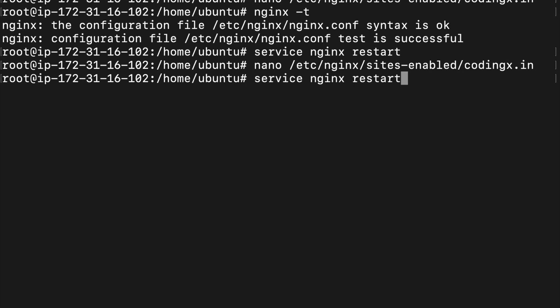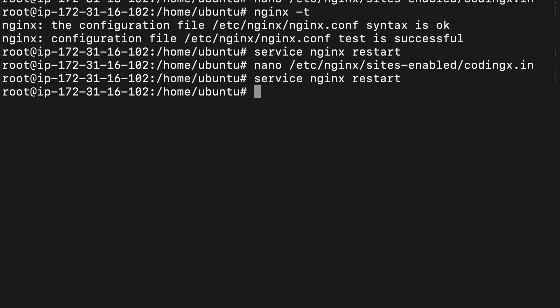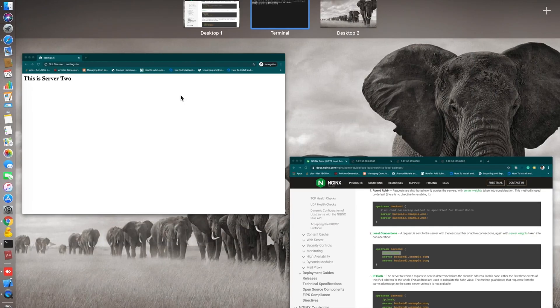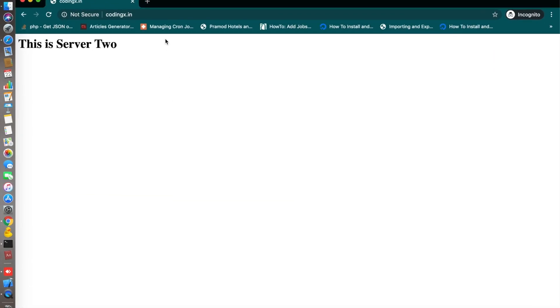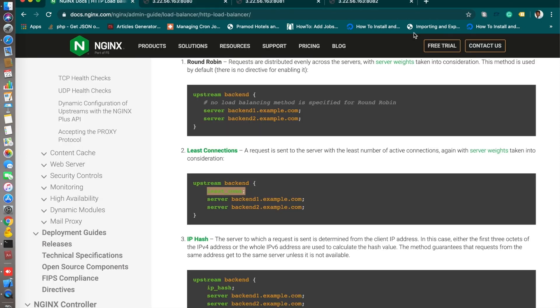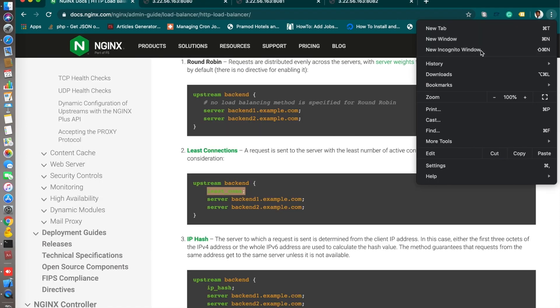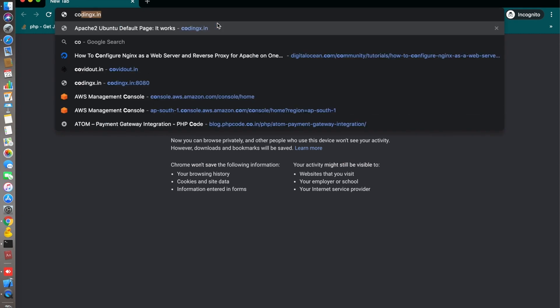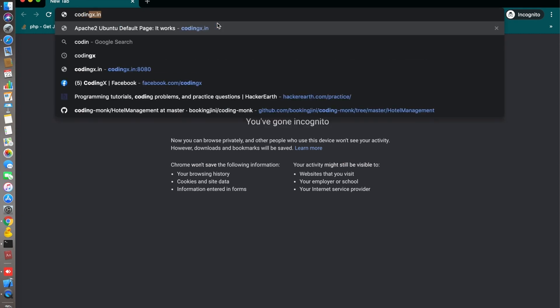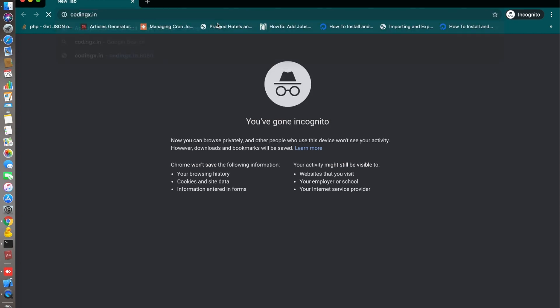Then restart your server again. Now your load balancer becomes least connection. Again, just connect through incognito because it might have a cache. codingx.in.